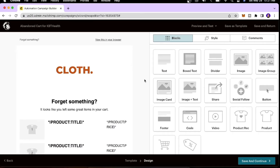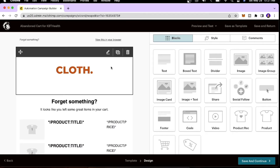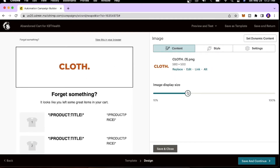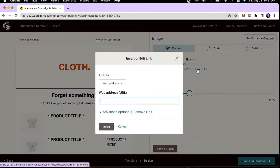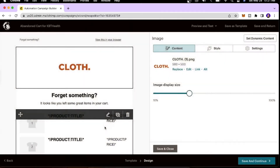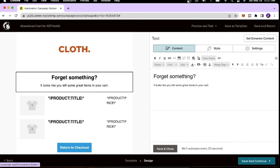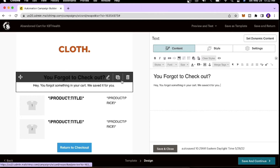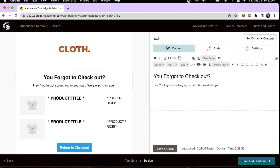We're now on the email design page. I have my logo here — I'll decrease the size a little and link it to a website, for example www.wix.com, then click Insert. Next, edit the copy — you can get as creative as you want. I changed the text to: 'You forgot to check out! Hey, you forgot something in your cart — we saved it for you.'